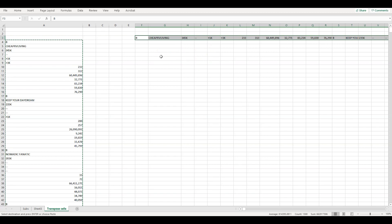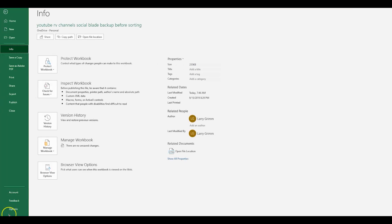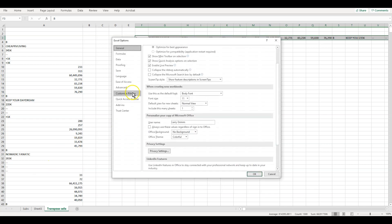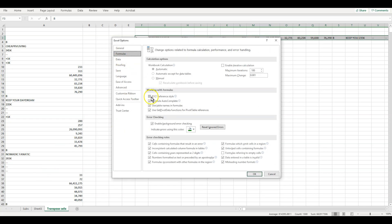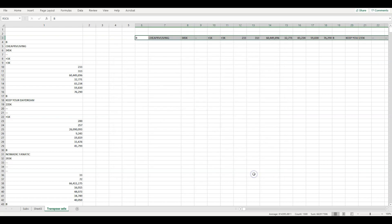The first thing we're going to do is go to File > Options > Formulas, and change the reference style to R1C1. Instead of columns being labeled A, B, C, D, they'll now be numbered. So instead of column letters, you'll see row and column numbers — Row 1, Column 1, and so on.